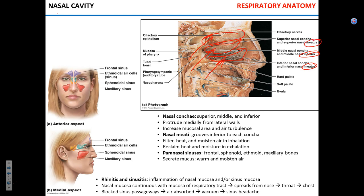The function of these folds is to increase the surface area, increasing the capacity of the nose to moisten and warm up the air. They also increase the turbulence of the air in the nose, allowing it to stay there longer, which allows for better humidification and warming.